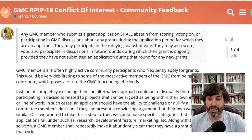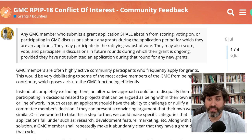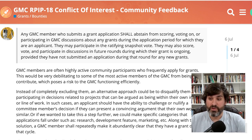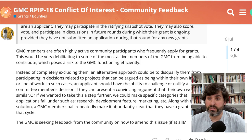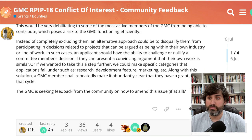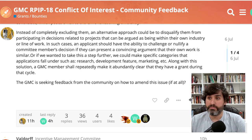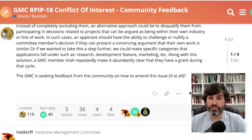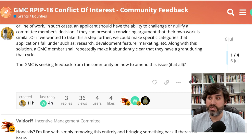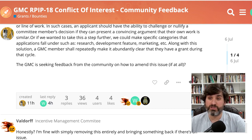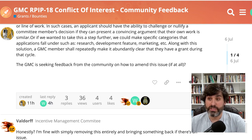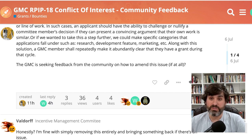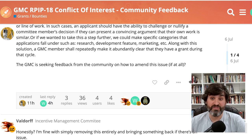In such cases, an applicant should have the ability to challenge or nullify a committee member's decision if they can present a convincing argument that their own work is similar. Or if we want to take this step further, we could make specific categories that applications fall under such as research, development, feature, marketing, etc. Along with this solution, the GMC members shall repeatedly make it abundantly clear that they have a grant during that cycle. The GMC is seeking feedback from the community on how to amend this issue if at all.